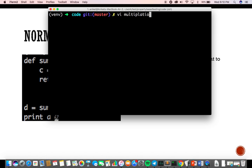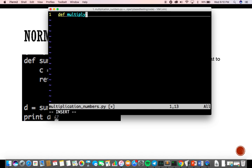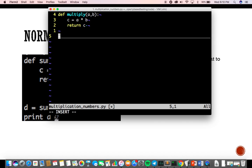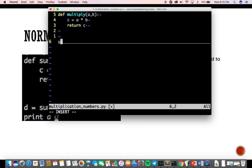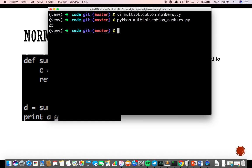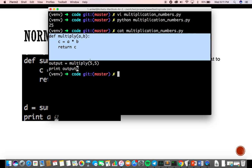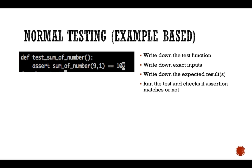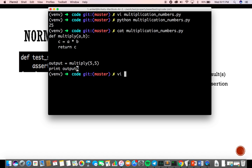Let's go to the terminal and explain this a bit more. I have a function called 'multiplier', which takes two numbers a and b and multiplies them. If I run this program, it shows me the output. Now, if I want to write a test for this normally, I would call the function, pass some parameters, and assert them with the expected output. That's how example-based testing works.